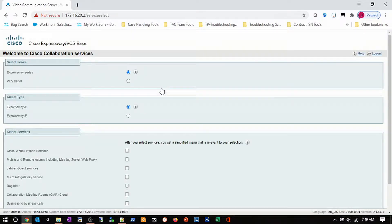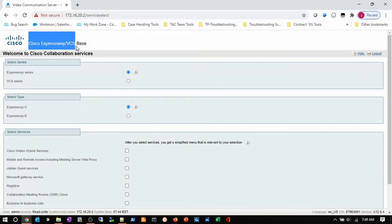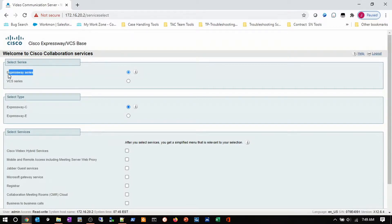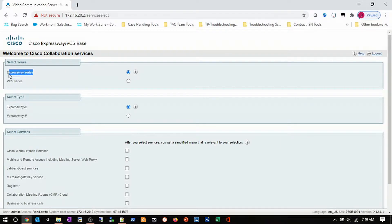The wizard says that we can make this server an Expressway or a VCS, and we have to check the series of servers we're going to choose — either Expressway or the VCS server. The decision depends on what kind of licensing model you're going to use. I'm going to use the Expressway series because I'm going to do smart licensing for my Expressways.